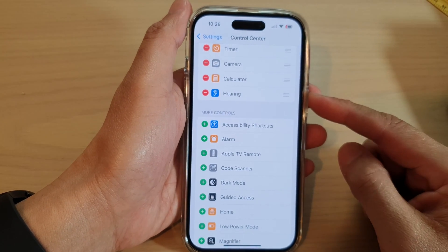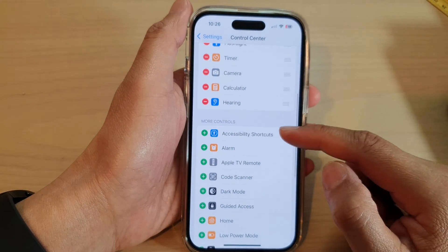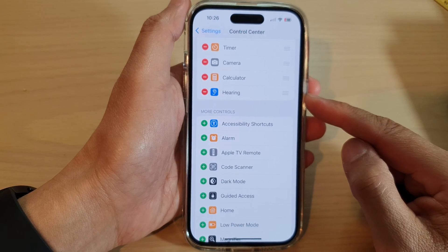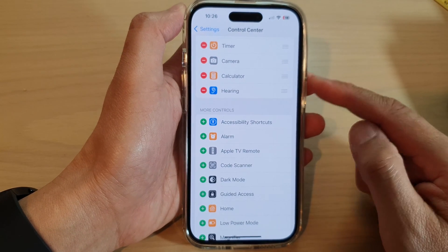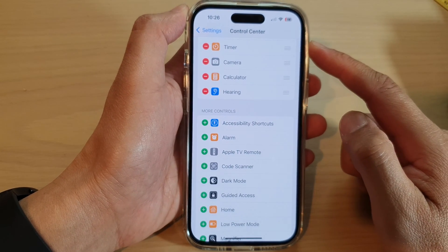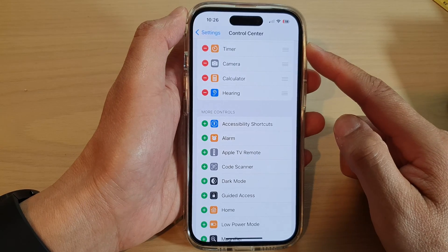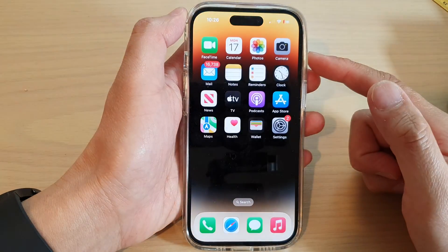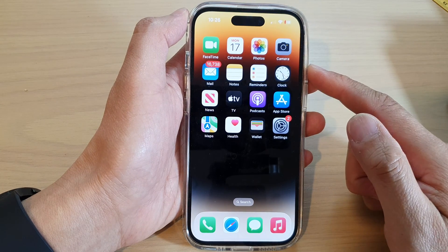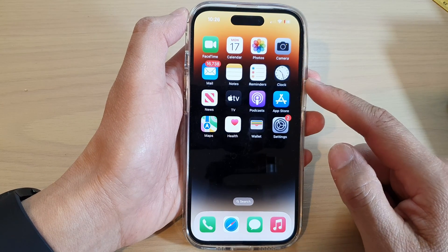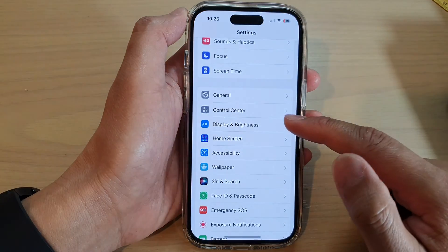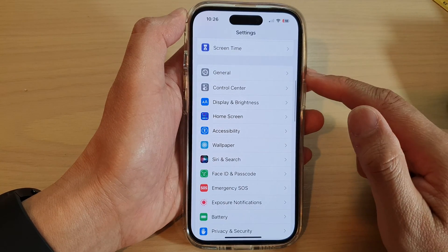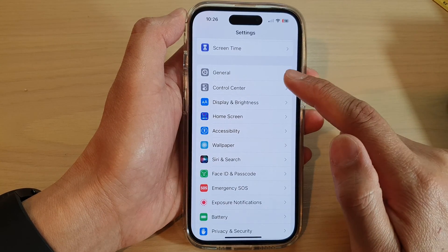In this video we're going to take a look at how you can add or remove the hearing background sound shortcut to the control center on the iPhone 14 series. First, go back to the home screen by swiping up at the bottom of the screen, and on the home screen tap on Settings. In Settings, swipe up and tap on Control Center.